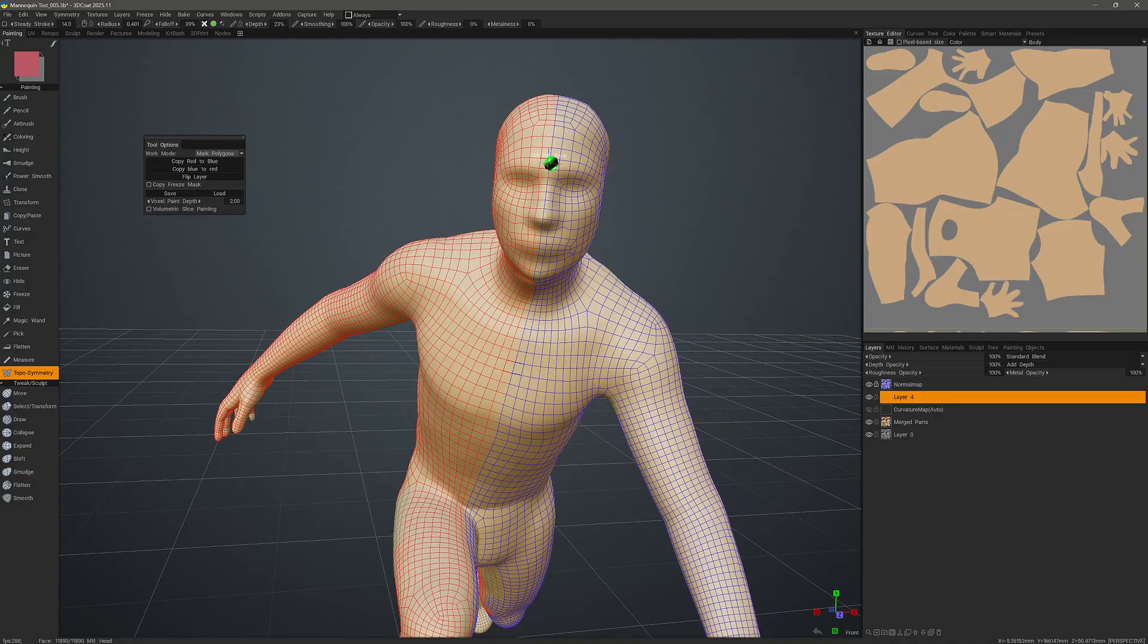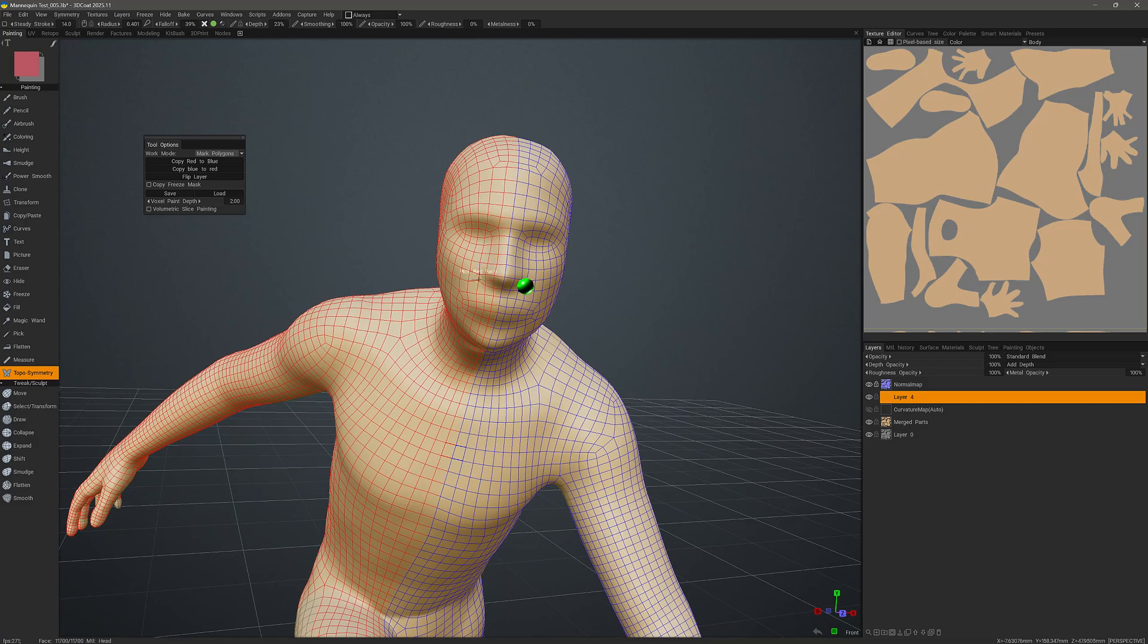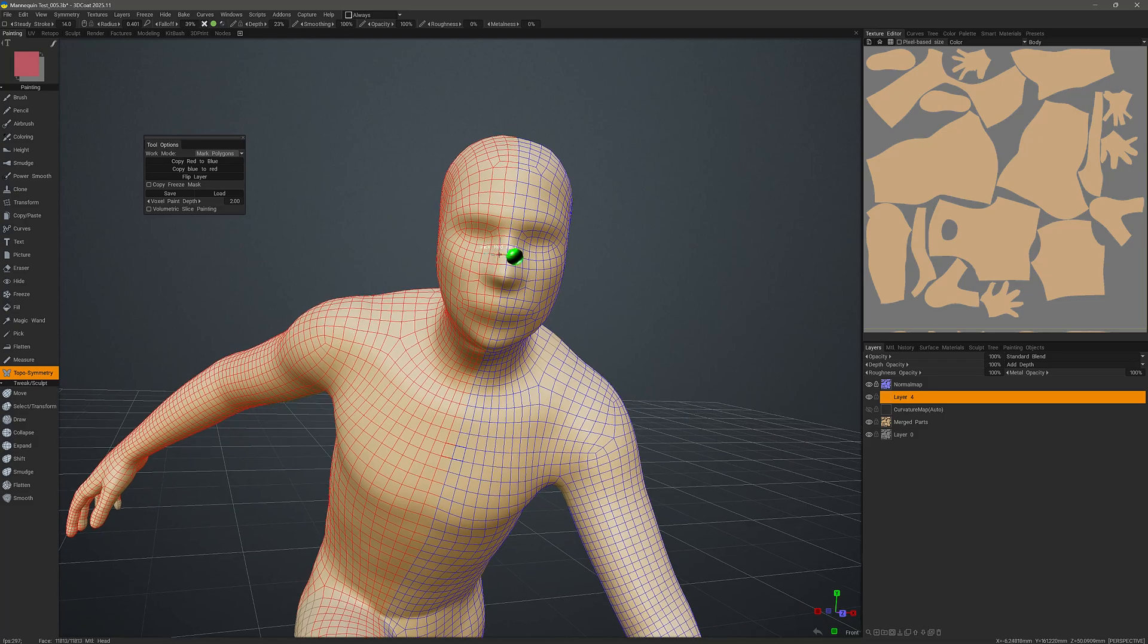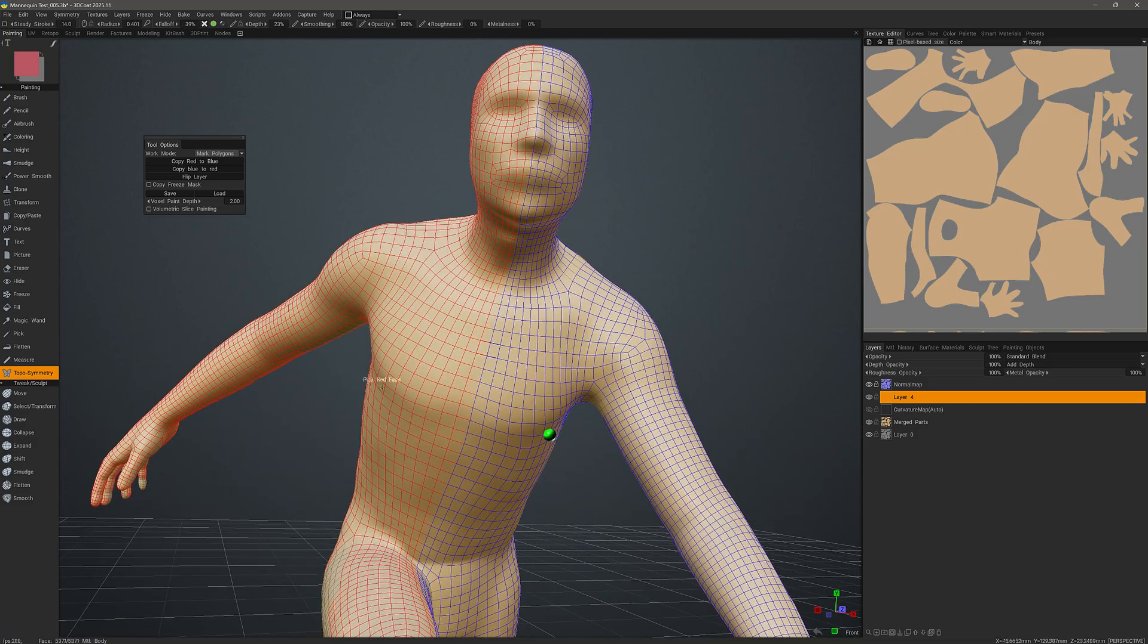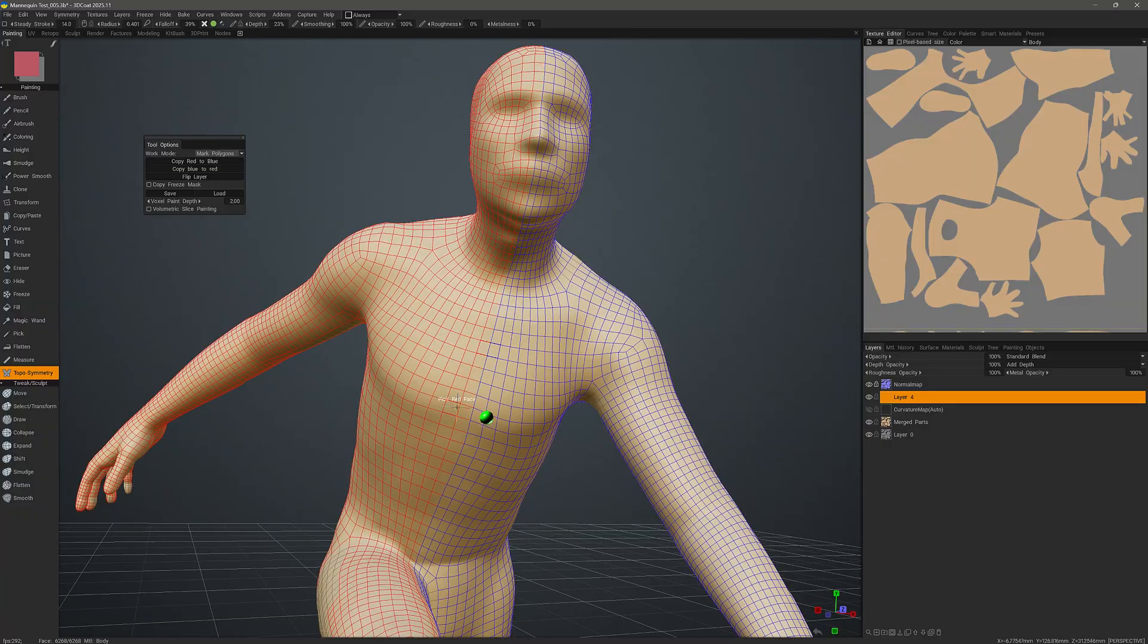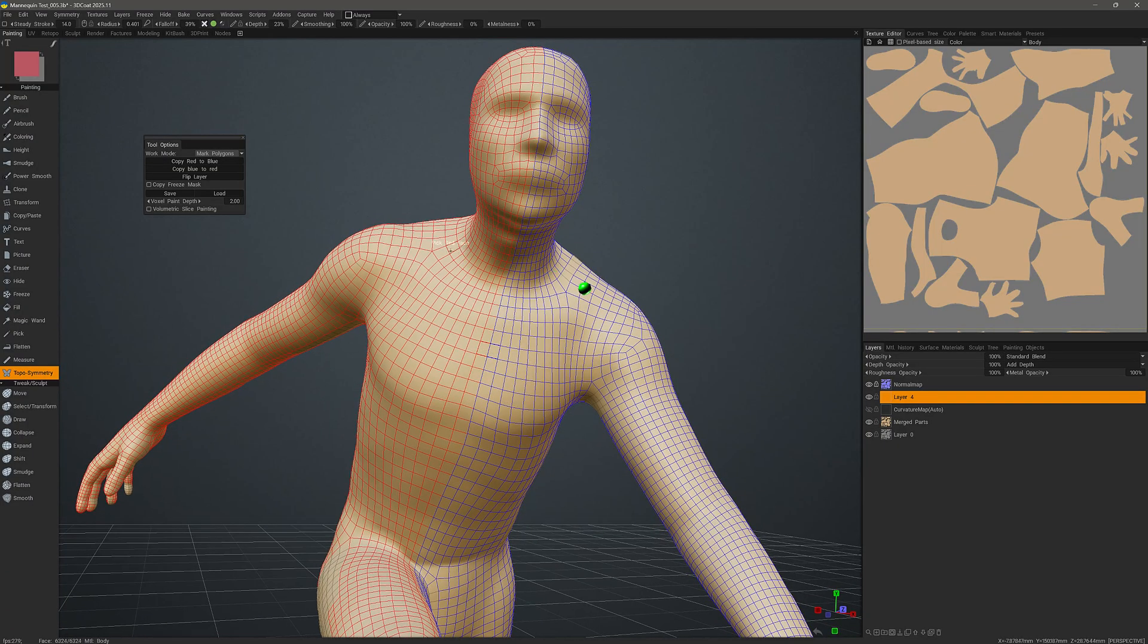3D Coat will ask us to pick the red face for one side of the line and a blue face for the right side of the line. And I've already done that here. So you can see red coverage on one side and blue coverage on the other side.